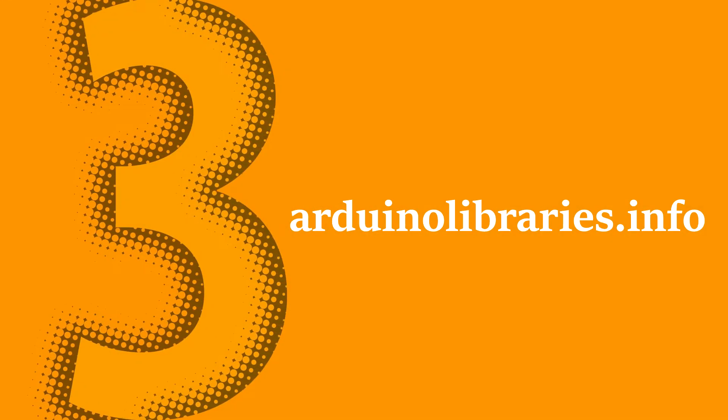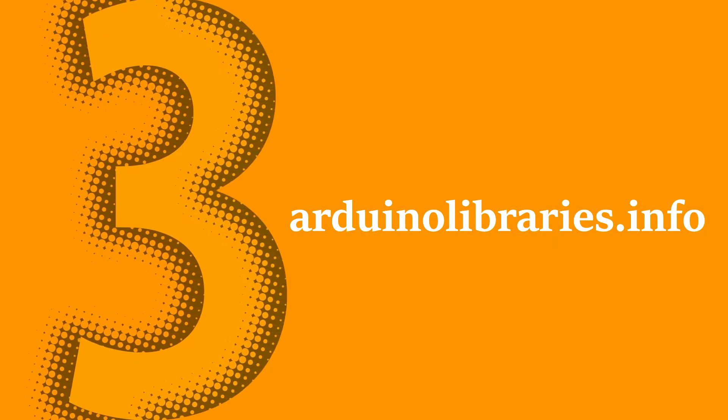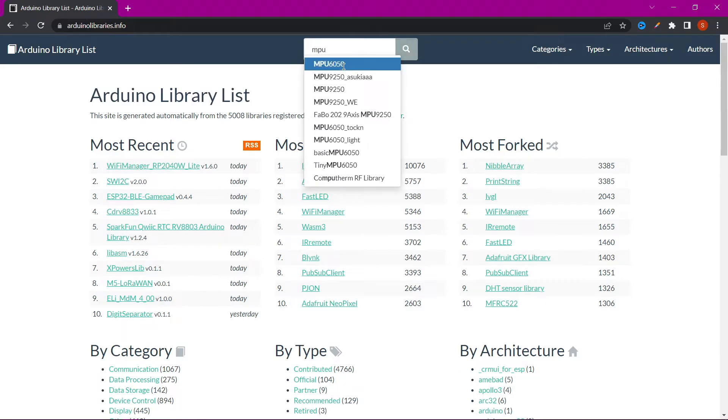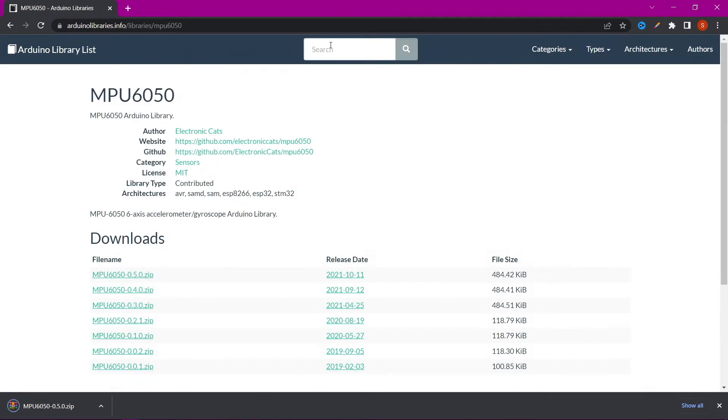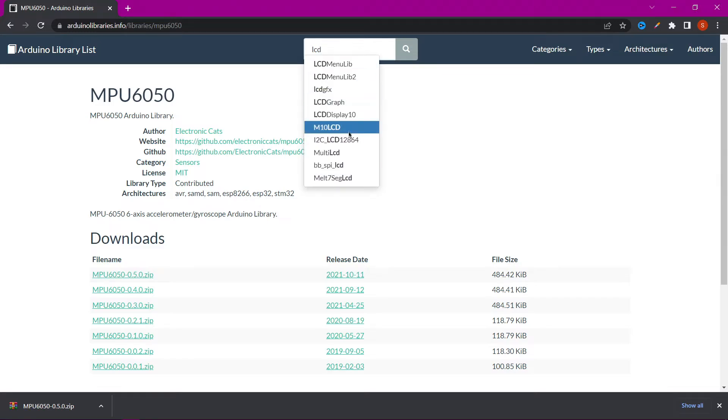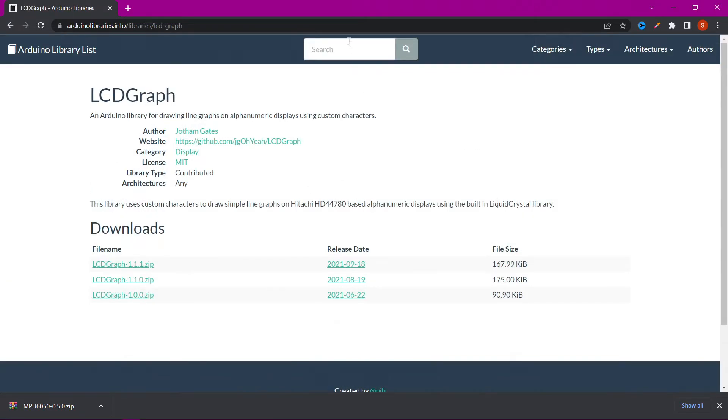ArduinoLibraries.info. Website with a lot of libraries for Arduino. Just libraries, nothing else. Let's continue.